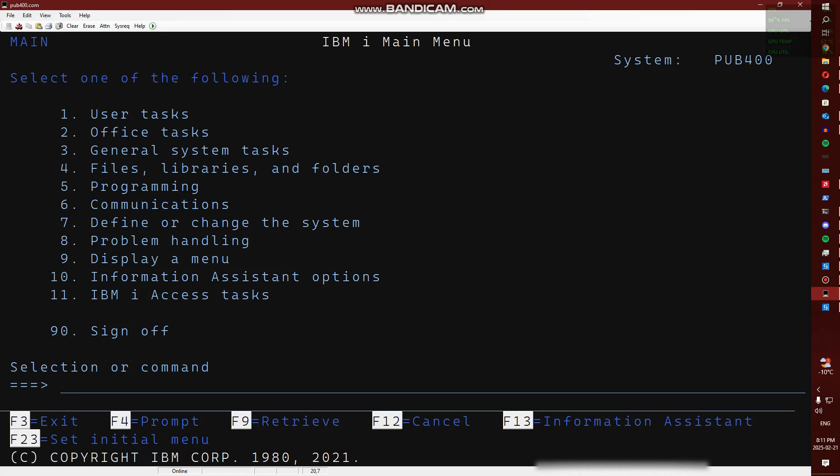This is kind of my current setup, but I've worked with IBM i through IBM i Access Client Solutions and it's basically almost the exact same steps if you're using IBM i Access Client Solutions.